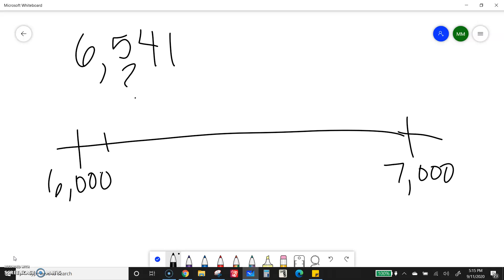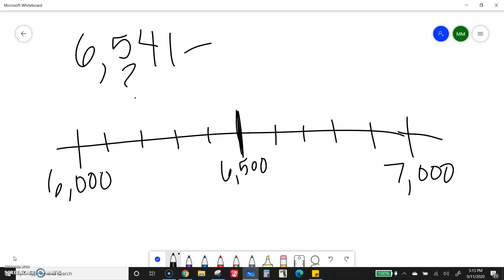Well, if I split it up, one, two, three, four, five. So that would be the middle, six, seven, eight, nine, zero. So if this is 6,500, because 500 is halfway, this number is going to be somewhere in there.